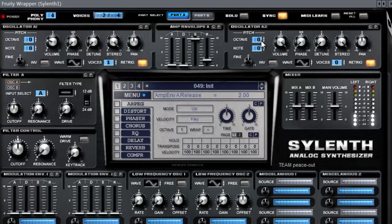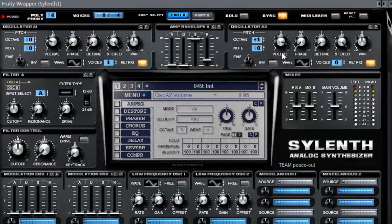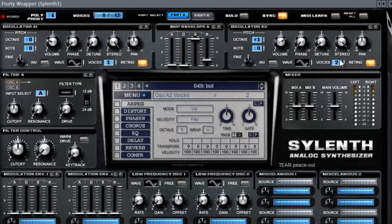Now we need one more sine wave an octave higher. Decrease the volume to about seven. Slide the voices to two.